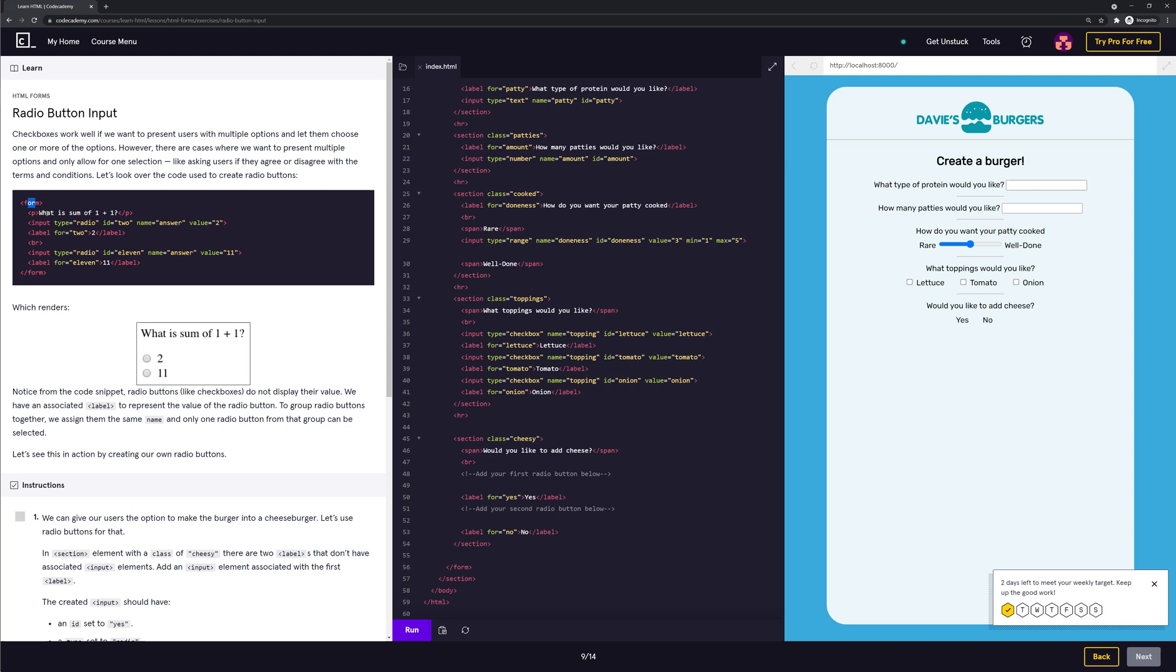Let's look over the code used to create radio buttons. This is the code here: form, P tag, and the text 'what is the sum of 1 plus 1', then close the P tag. Then you have an input type radio button, ID equals two, name answer, and value. These are the elements: ID, name, label for two, break, input type radio button, ID 11, name answer, value 11, label for 11. This code outputs 'what is sum of 1 plus 1' with options 2 and 11. These are your options to select, and this is the radio button, the circle right here.